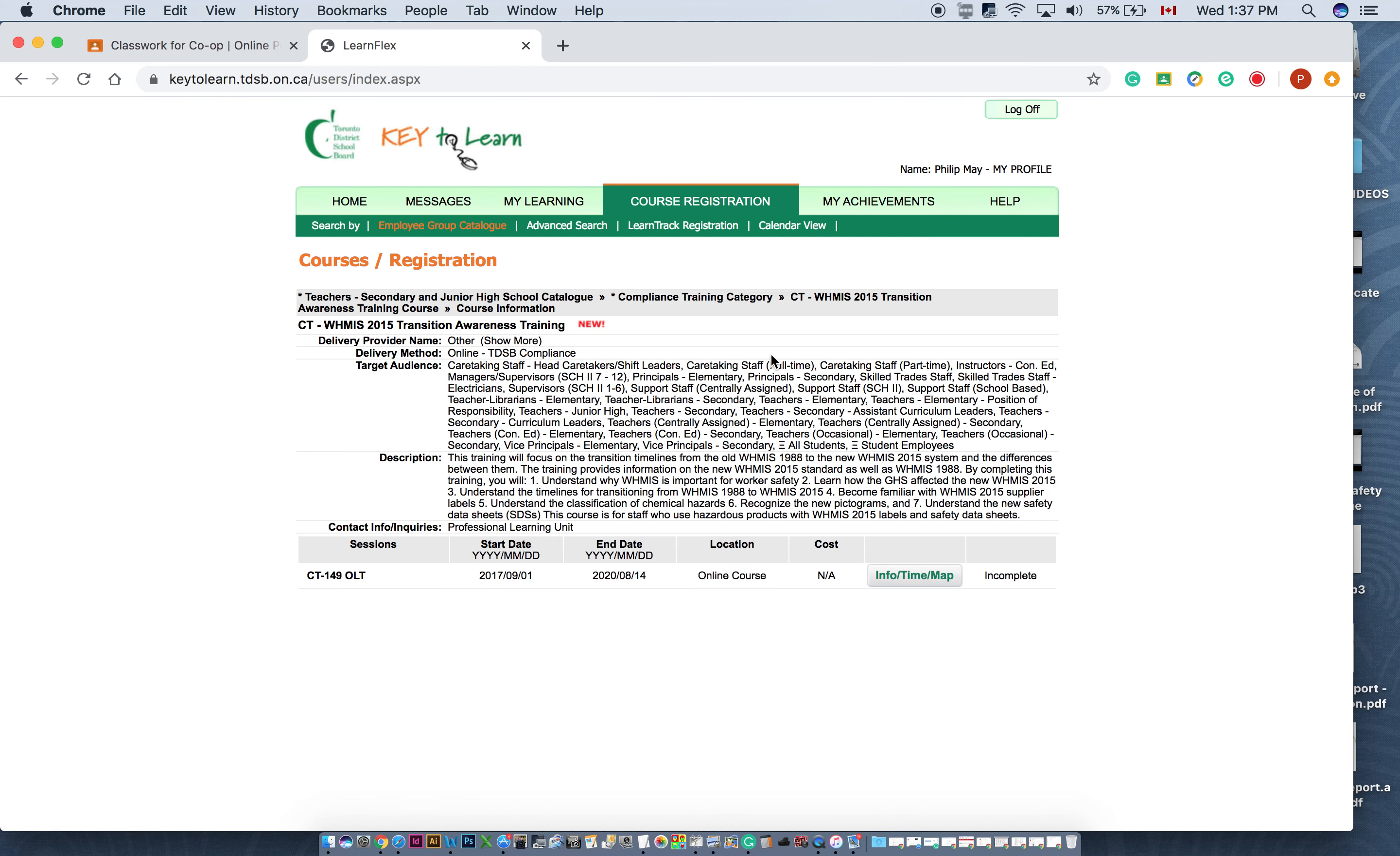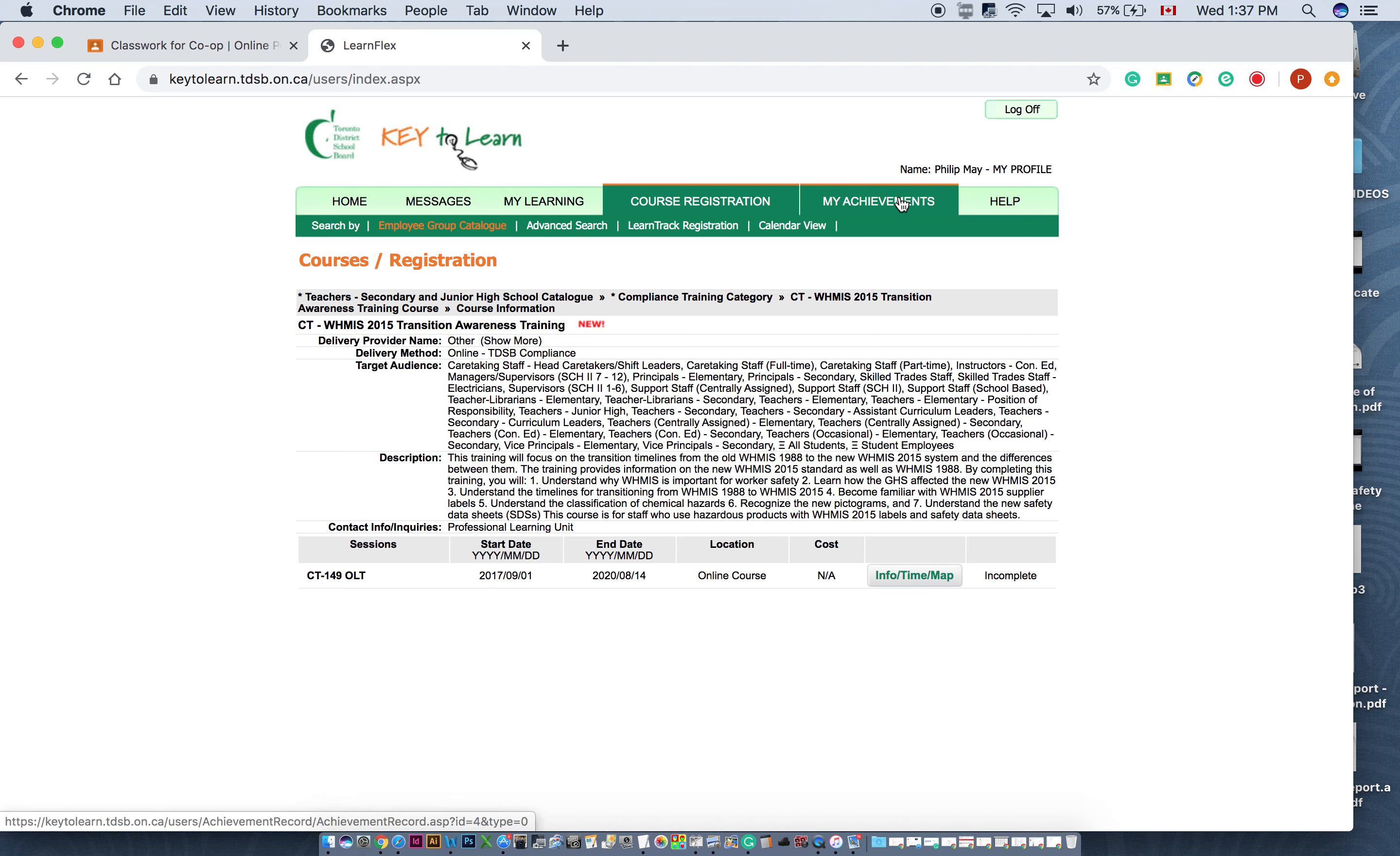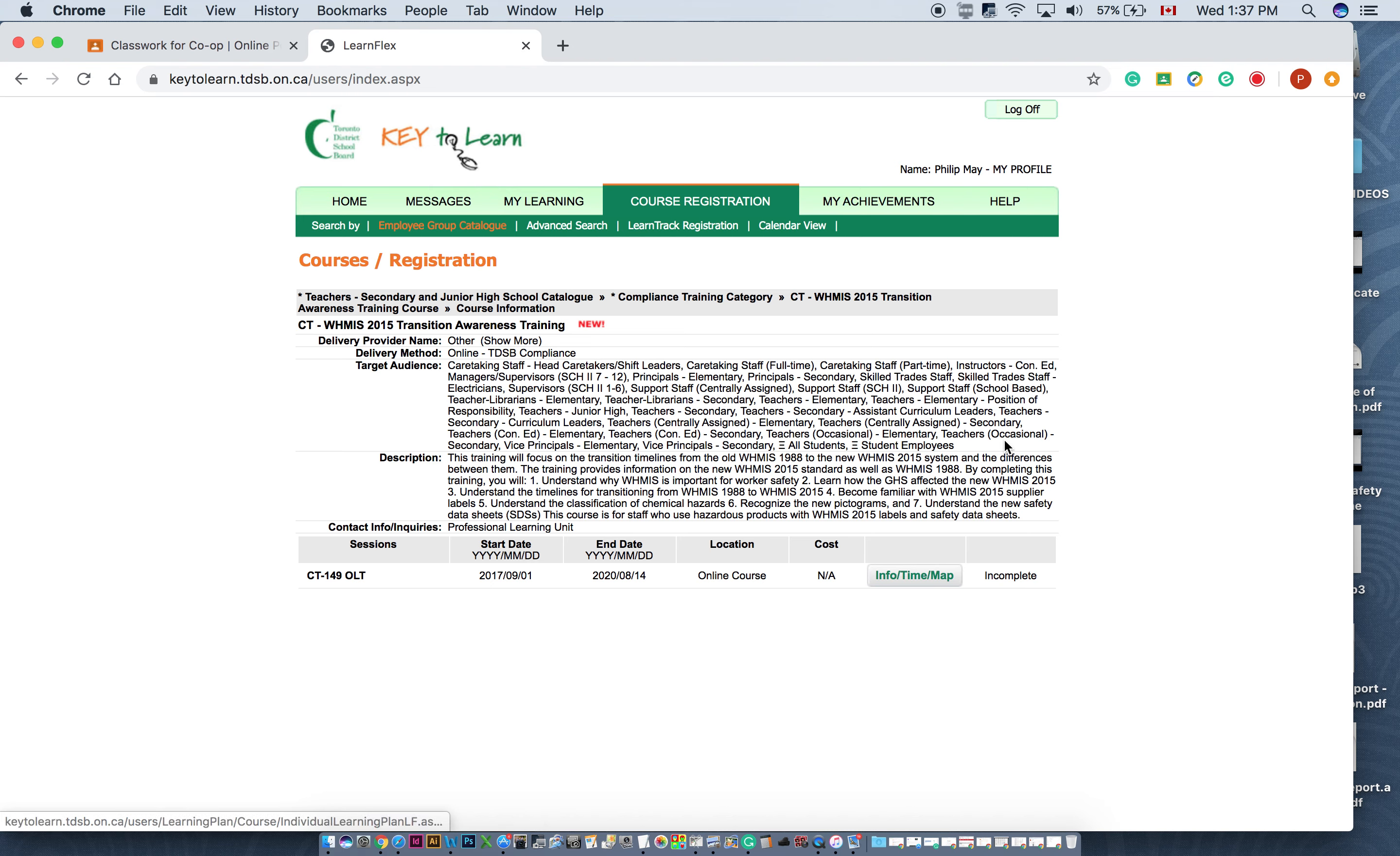Now, in order for you to access this if you haven't done it, if you've already done it, it would say complete down here. And if it says complete, you would just go to my achievements and print the certificate and put it into the Google Drive. But for me, it doesn't have that, so I haven't quite finished it here. For you, if this is your first time, you'd actually have to click on register for the course. You'd want to register and then launch the course.